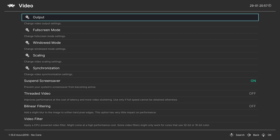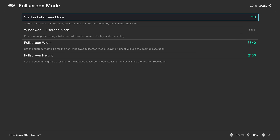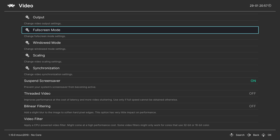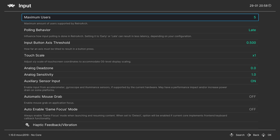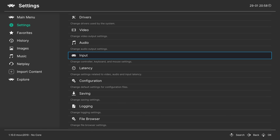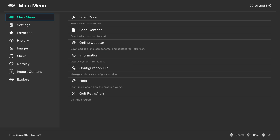Next go to Settings, then Video, then Full Screen Mode, and make sure full screen mode is enabled. By default in the latest version it should be on, but I always recommend coming here to check this first.